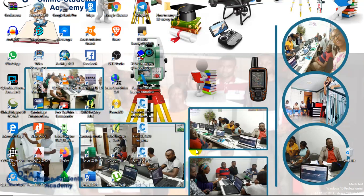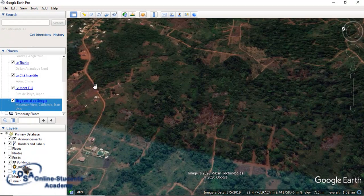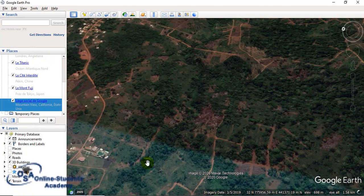So let us go into detail in this video. Let us open Google Earth first. Suppose this is where we want to create our market.